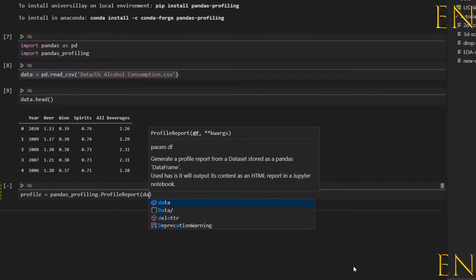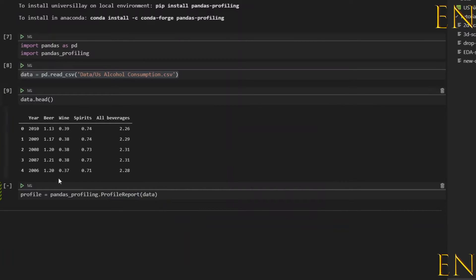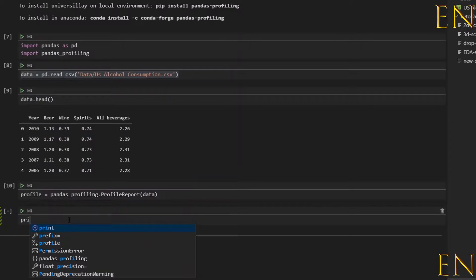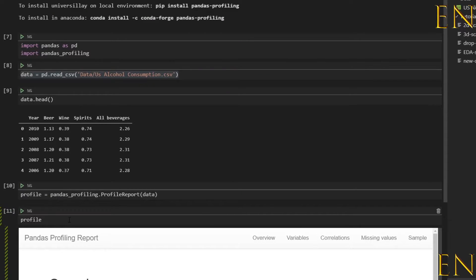Set it equal to pandas_profiling.ProfileReport, and in parentheses you put in the dataset you're working with — your dataframe — and in this case the dataframe is 'data'. This pandas ProfileReport takes time to run, so if it takes some time do not be alarmed. Once it is finished running, you can just type in 'profile' and you see the result.